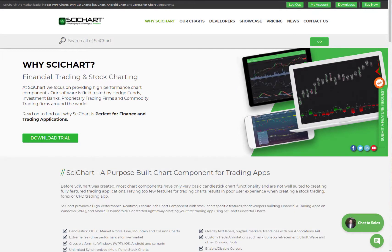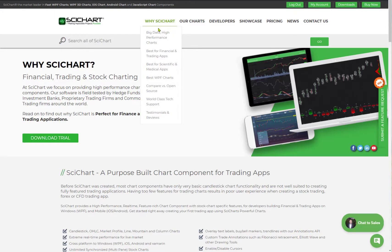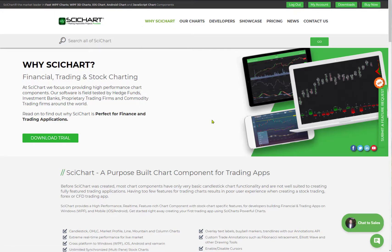If you'd like to find out more about SciChart in finance and trading applications, head over to scichart.com and under the 'Why SciChart' menu there is a 'Best for Financial and Trading Applications' page. There we talk about the features SciChart has — not only on native mobile iOS and Android, but we also support Xamarin, native macOS, Windows, and browser-based applications in JavaScript.